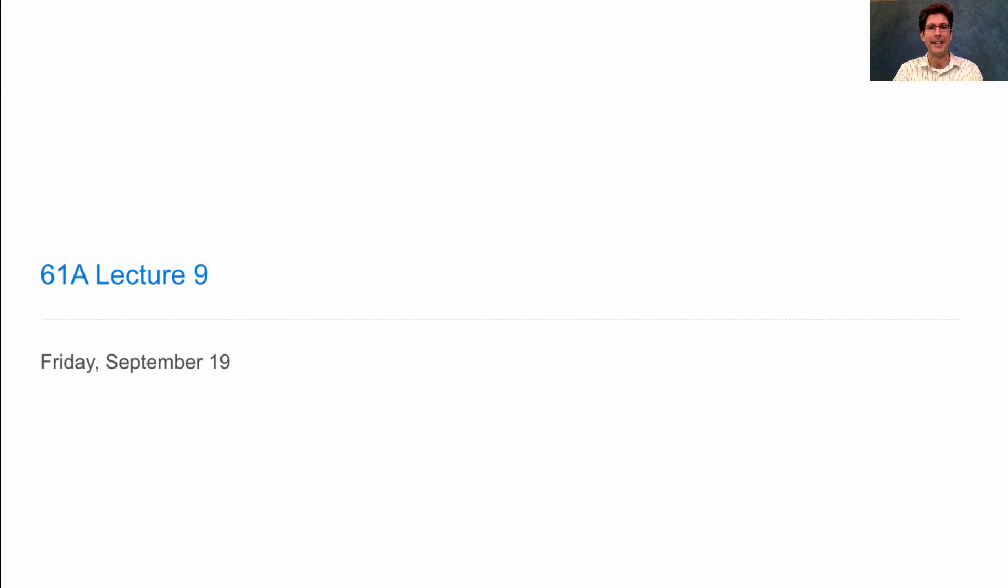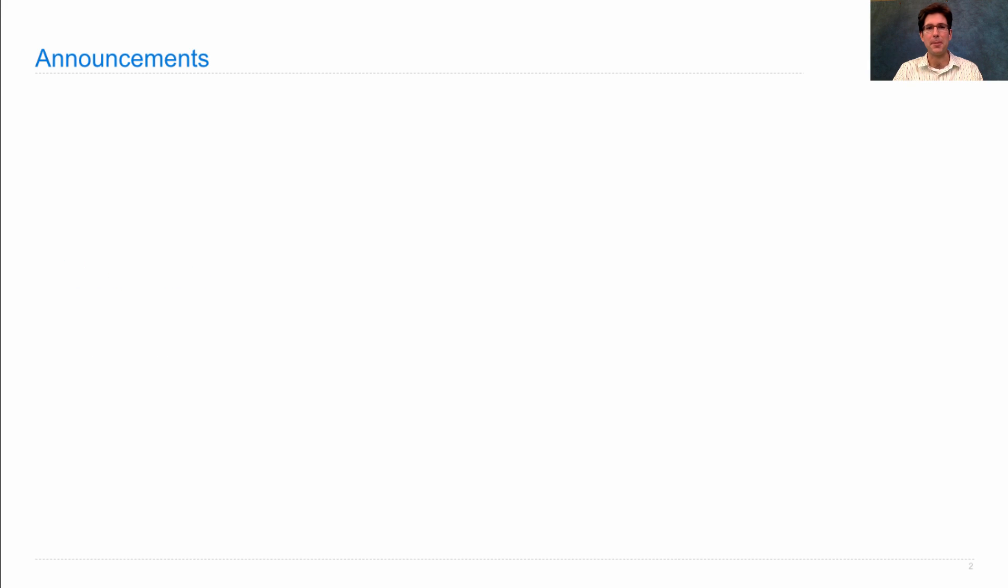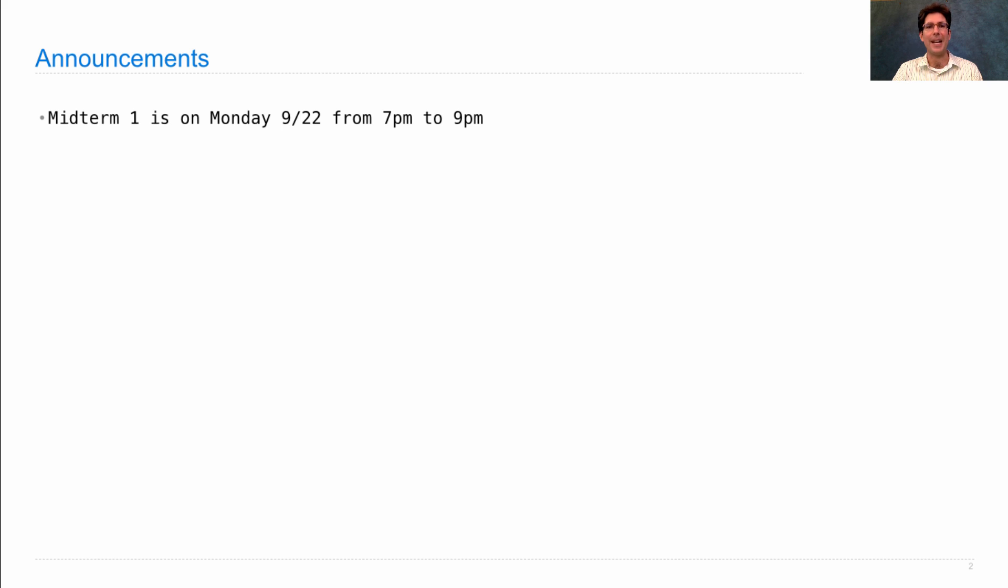61A lecture number nine. Announcements. The midterm is on Monday from 7 p.m. to 9 p.m.